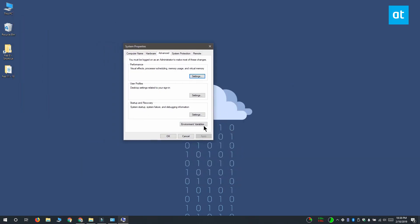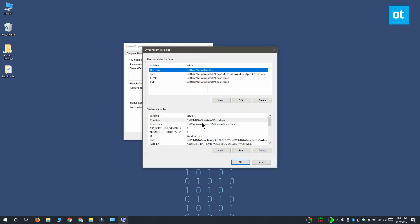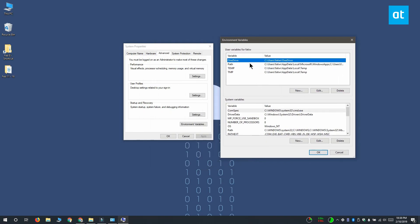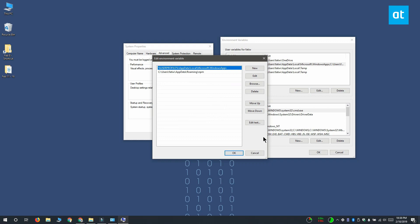In the window that opens, click Environment Variables and in this new window, select Path and click Edit down here.